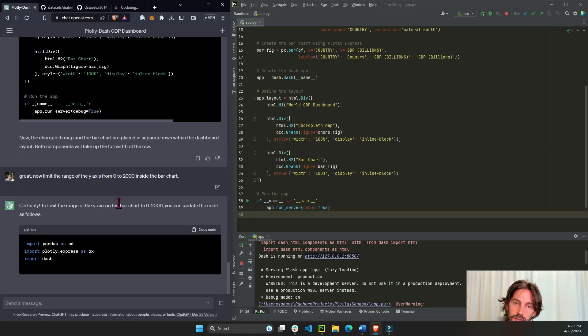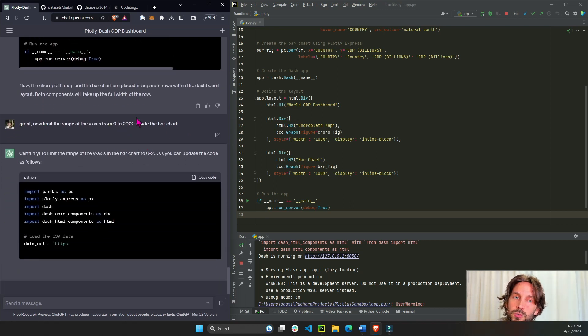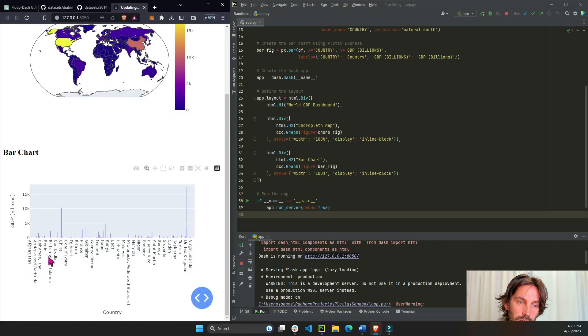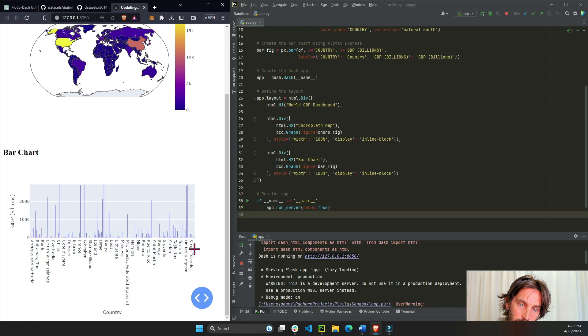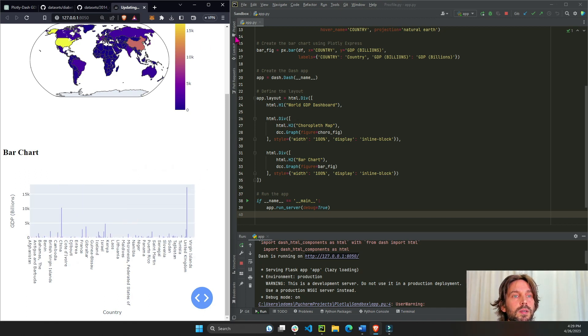So we're going to try and tell ChatGPT to update that y-axis. We'll say nice job, limit the range of the y-axis of the bar chart from zero to two thousand, because if we put this limited to two thousand we'll be able to see more of the countries. Let's see.